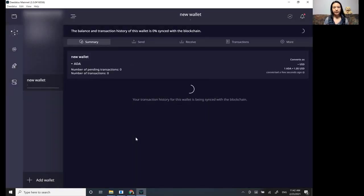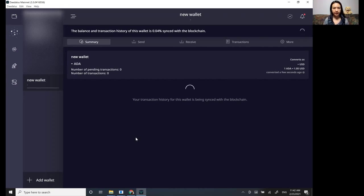Okay. So now it's set up. You can see it has its name and it's going to sync with the blockchain.